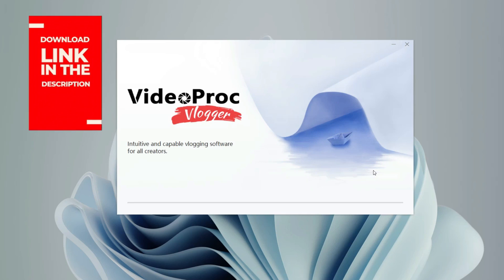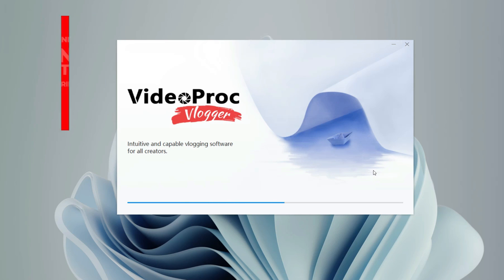Before we start our review, we have to download the software first. The link is in the description below. It's 100% free to download, so go and check them out.